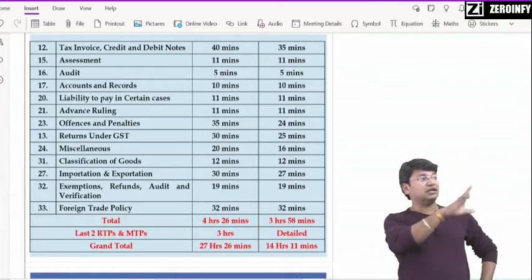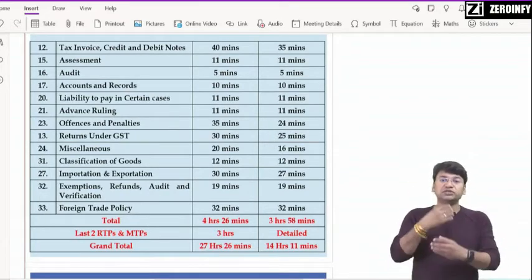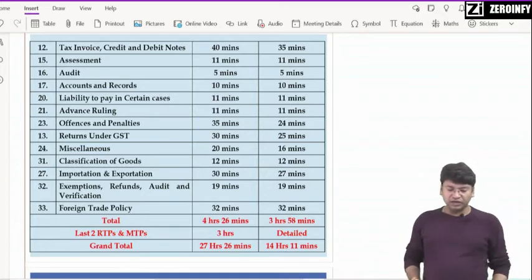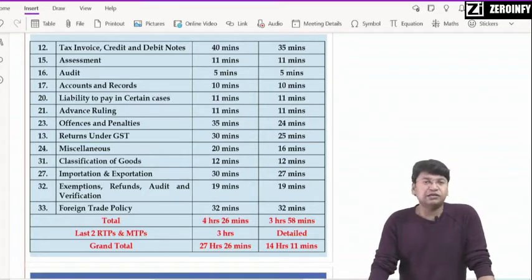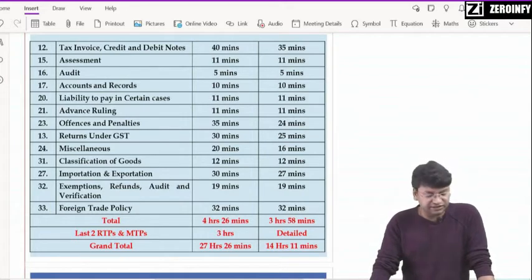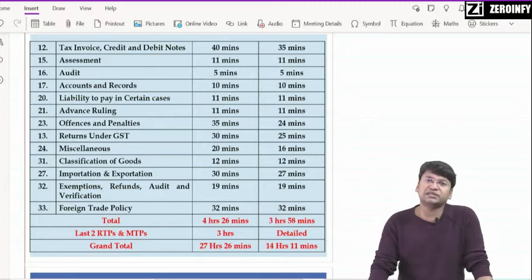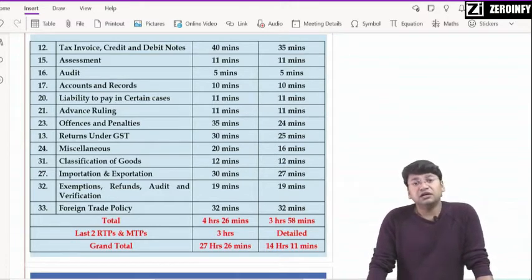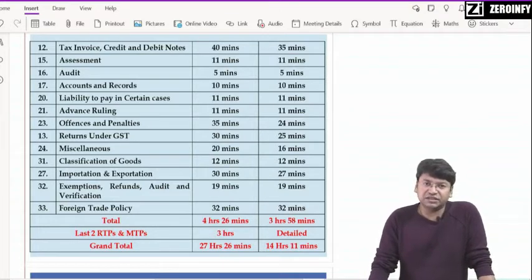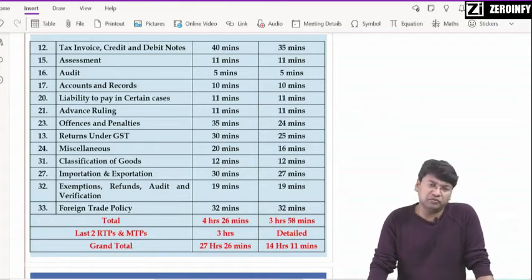ये वो chapters हैं जो assessment processes वाले हैं — tax invoice हो गया, return filing हो गया, assessment, audit, accounts and records, liability to pay tax, penalties, offenses, advance ruling, returns under GST, miscellaneous chapter। Miscellaneous में कुछ 3-4 sections जो मैंने important mark कर आये हैं — जैसे how to serve the notice, anti-profiteering measures वाले sections — यह 2-3 sections जो मैंने mark कर आये हैं, वो ज़रूर देख लीजिएगा।